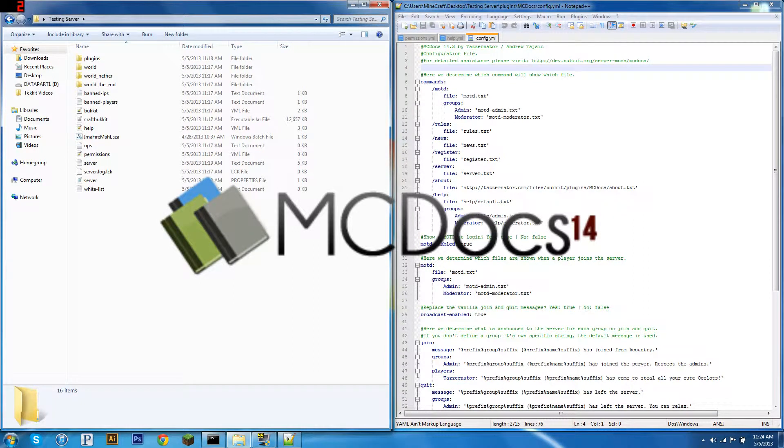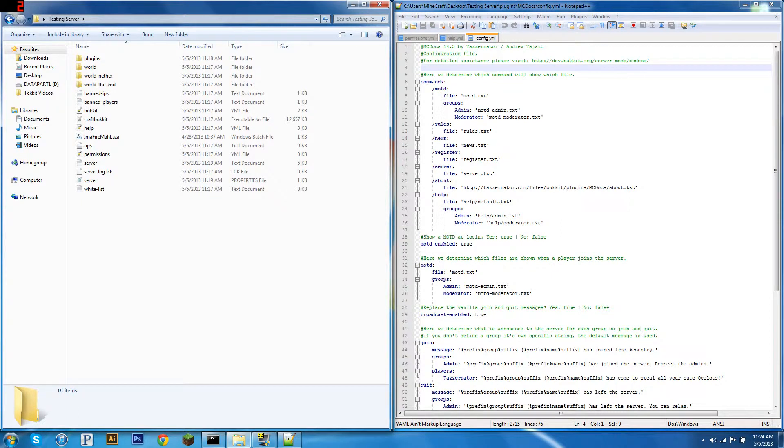Hello everybody, this is Locke, and today I'm going to be showing you how to configure mcDocs, which is a plugin that allows you to print custom messages to your users.